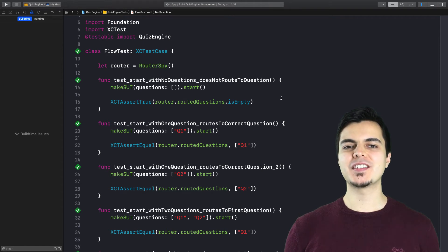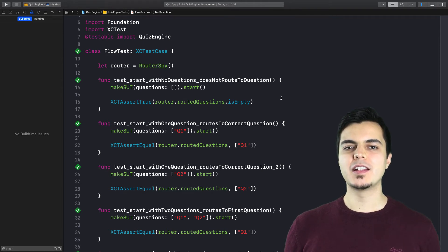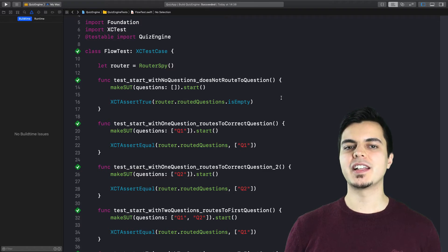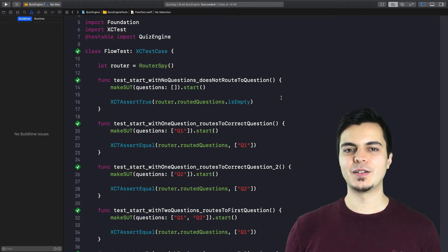Hey, this is Caio from EssentialDeveloper.com. Today we'll learn how to write automated tests to prevent memory leaks. So let's go.